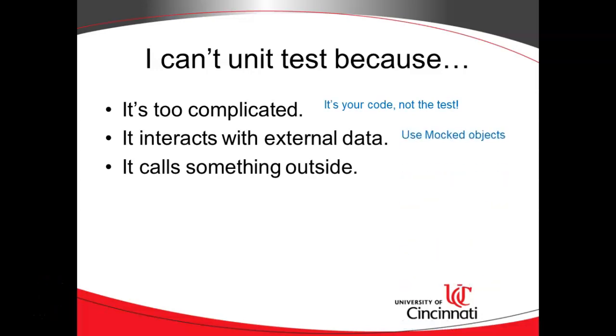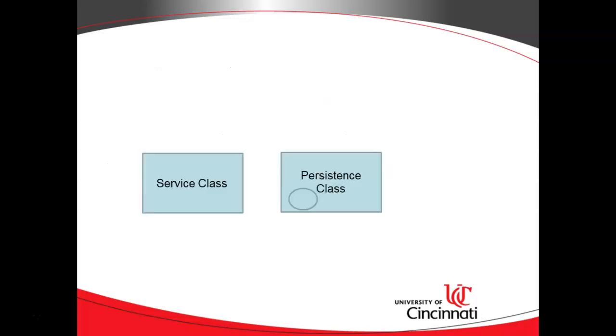Another thing is it interacts with external data, and that's where we can do some mocking. Finally, the point of this video, it calls something outside. We want to use a construct called Verify.